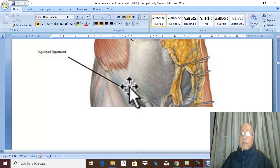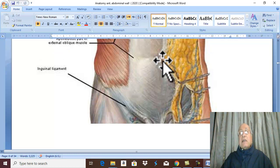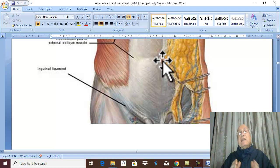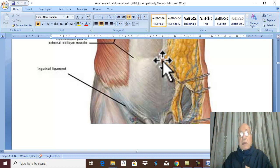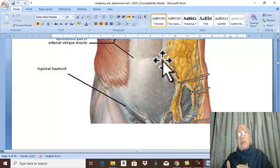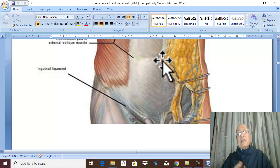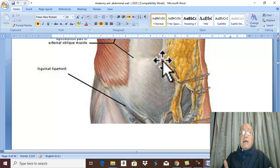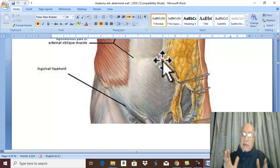Also, the umbilicus is an important site for anastomosis — portal-systemic anastomosis — between the portal circulation which drains the GIT, and the systemic circulation which drains the remaining part of the body other than the GIT.